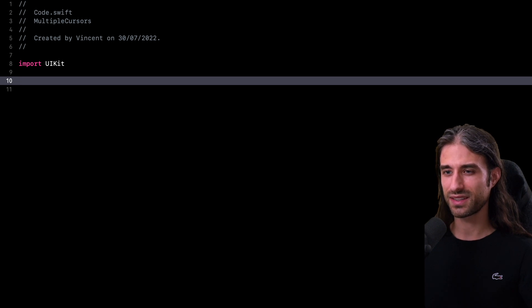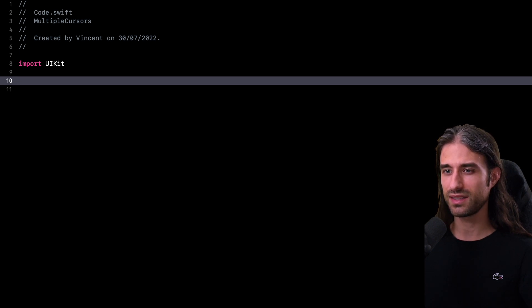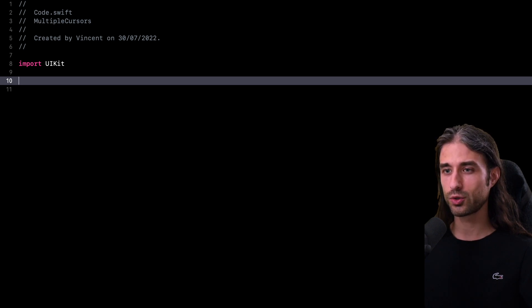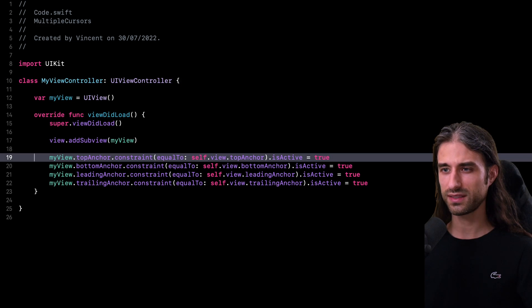Hey, what's up, everyone? This week, I want to show you a nice little trick in Xcode that is both super easy to understand and that should also help you save a lot of time. So let's take a look at the code I just pasted.